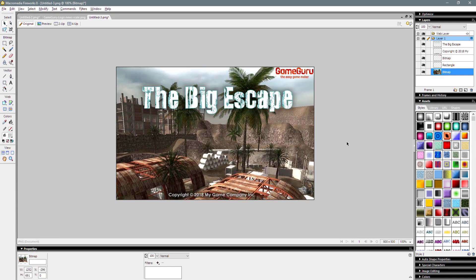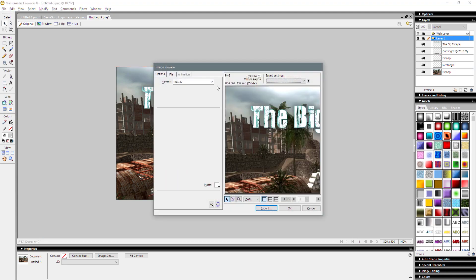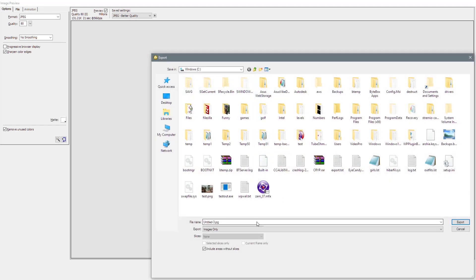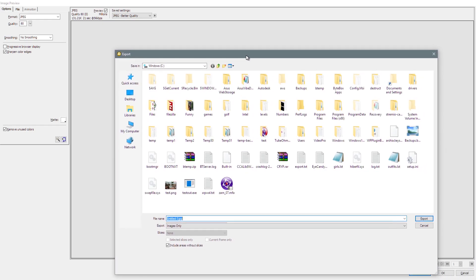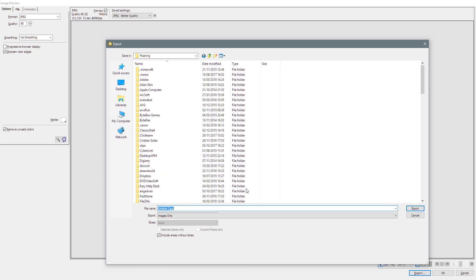I can drag it to get rid of the Game Guru logo — so as you can see, you can design it to look however you want. I'm going to export these as JPEGs. I'll just simply click on Export. What I'd recommend is that all the project files are sent to your AppData folder, and you can easily access it by typing %AppData% and hitting Enter — it will bring up your AppData folder.